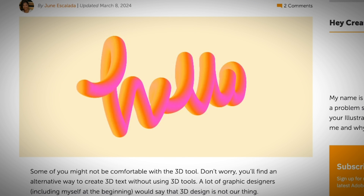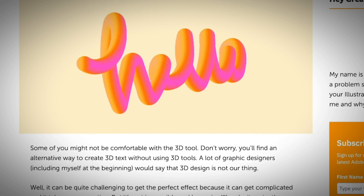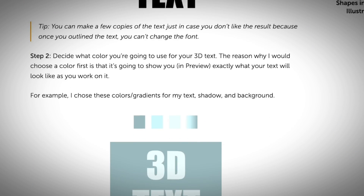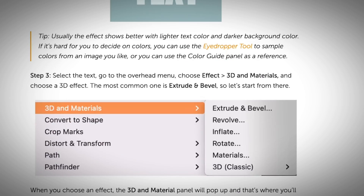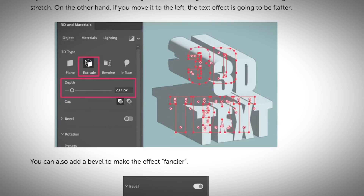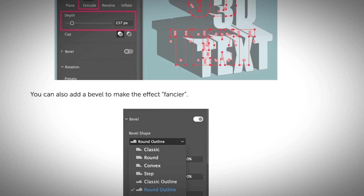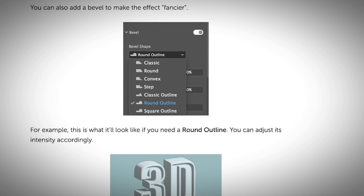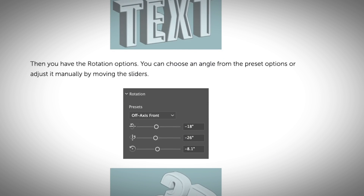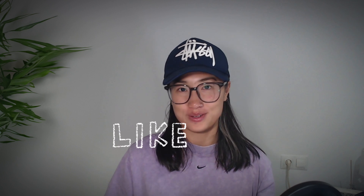If you want to learn more about how to make 3D text in Adobe Illustrator, I have a step-by-step tutorial article where you can read through at your own pace — a little easier since I'm going quite fast in this video. You can find the link in the description below. Let me know which is your favorite method, and if you enjoyed this video, give it a thumbs up and subscribe so you don't miss future videos.